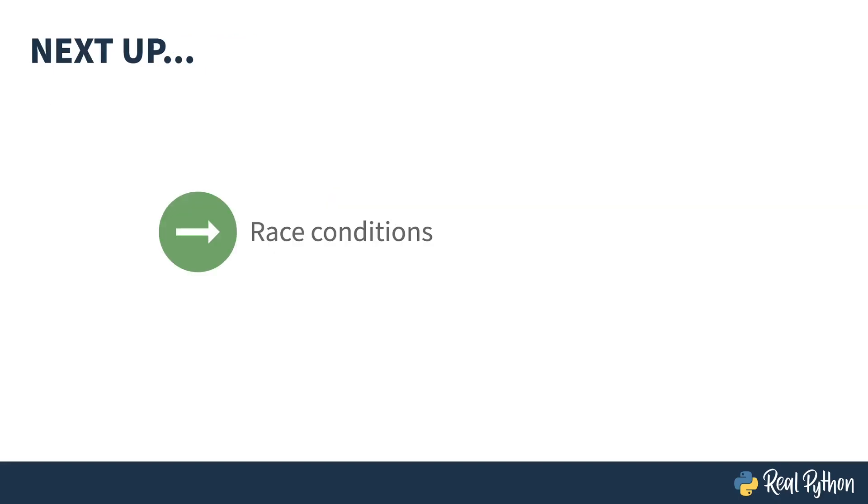So that's threading in Python. Next up, I'm going to show you what can cause race conditions and how they're problematic.